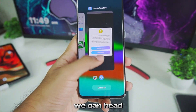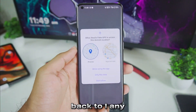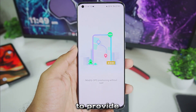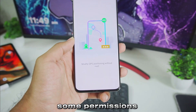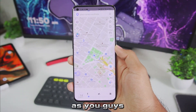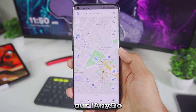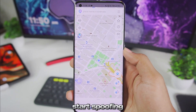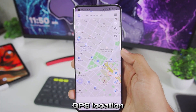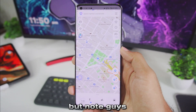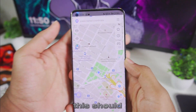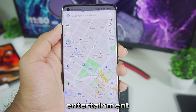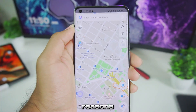Once that has been done, head back to iAnyGo and provide it the necessary permissions. iAnyGo has been successfully set up and now we can easily start spoofing GPS location — but note, guys, this should only be used for educational, entertainment, and privacy reasons.